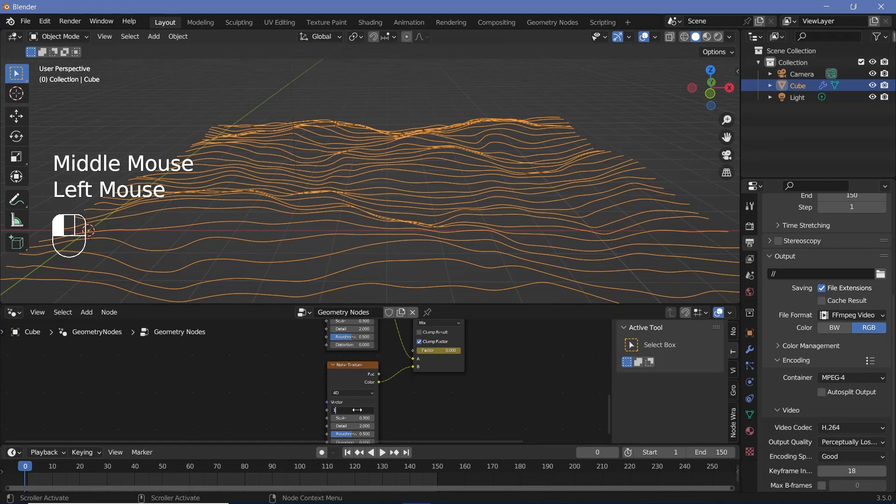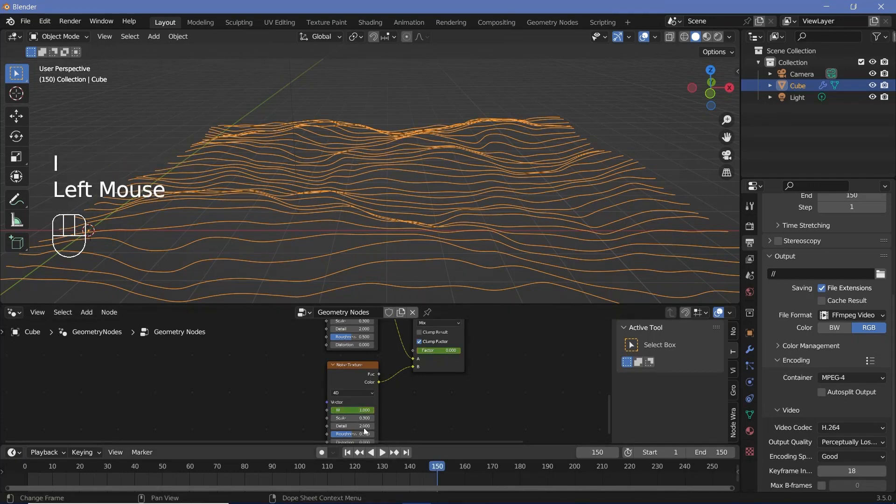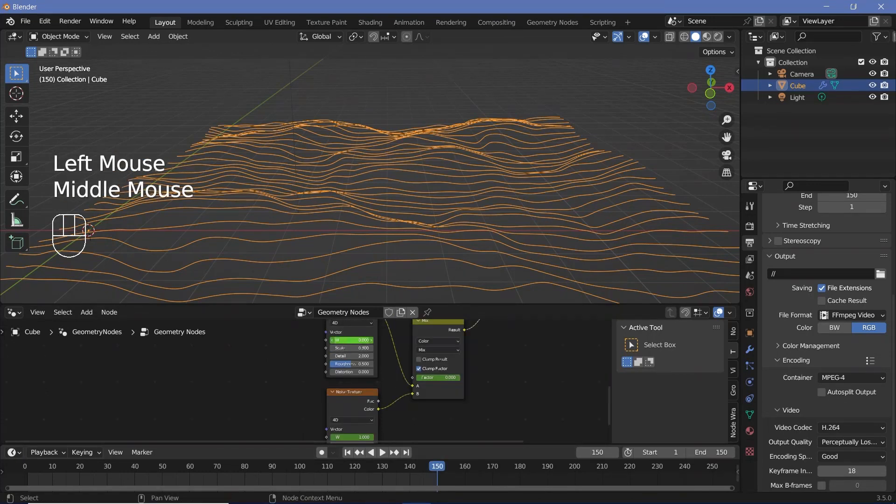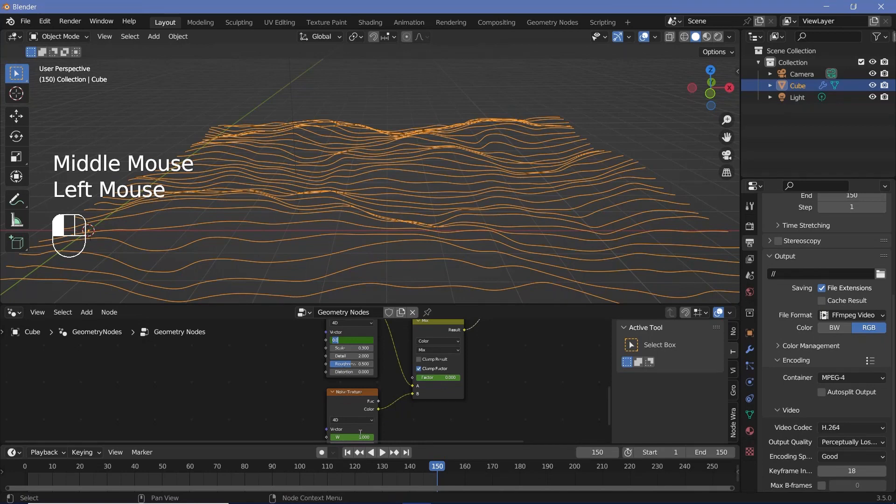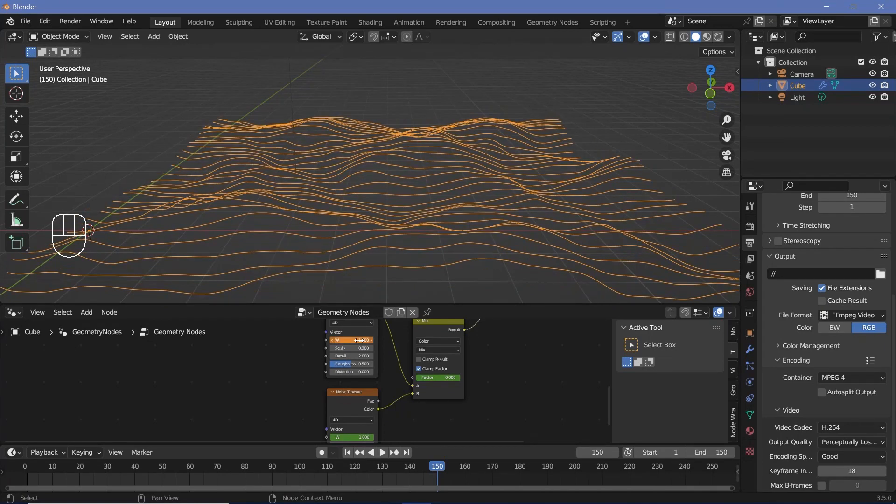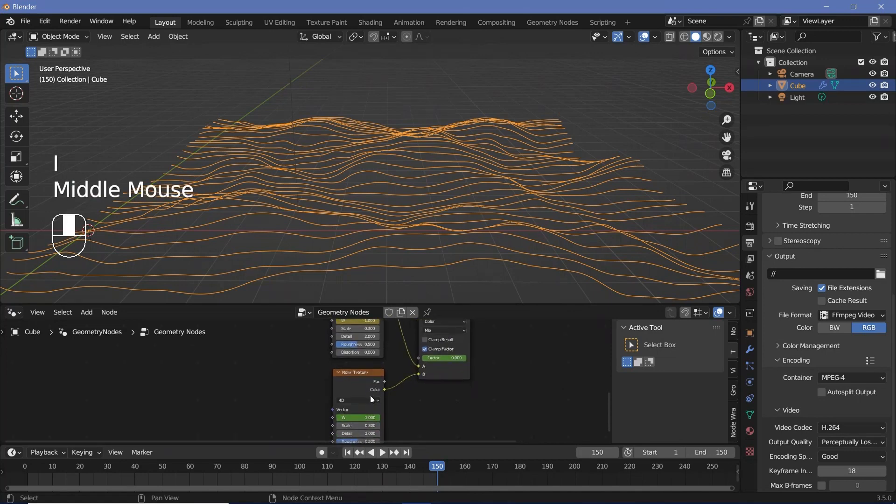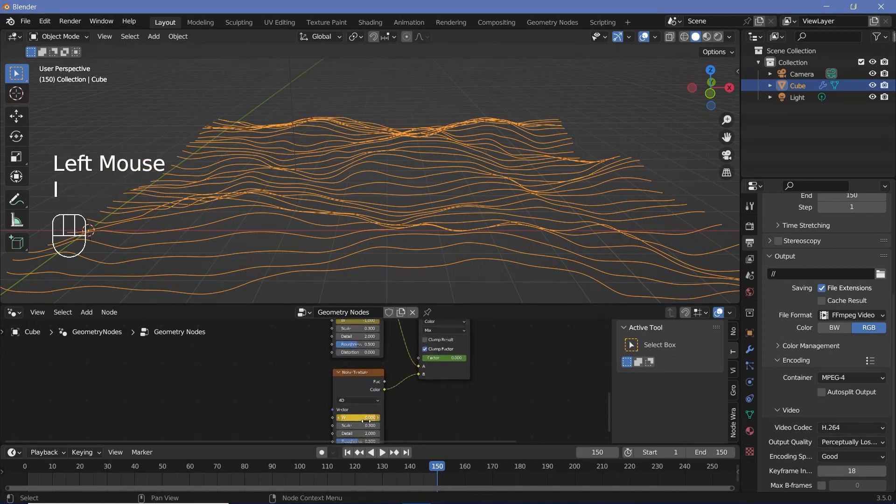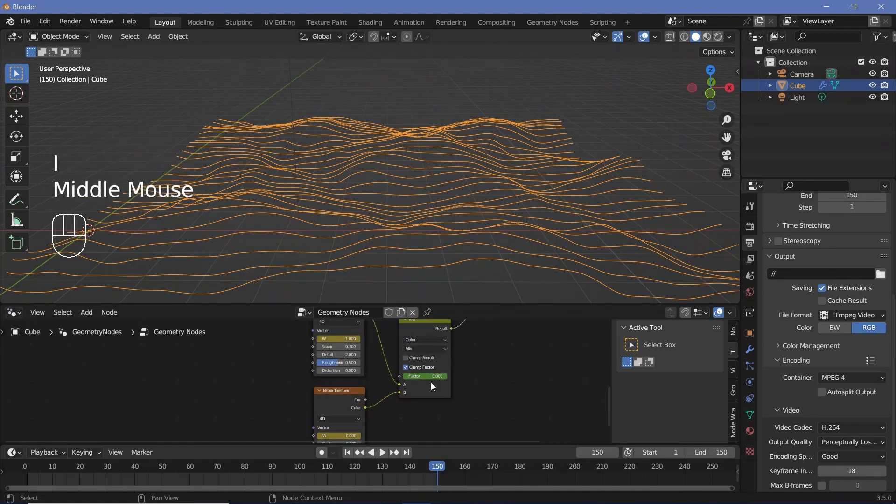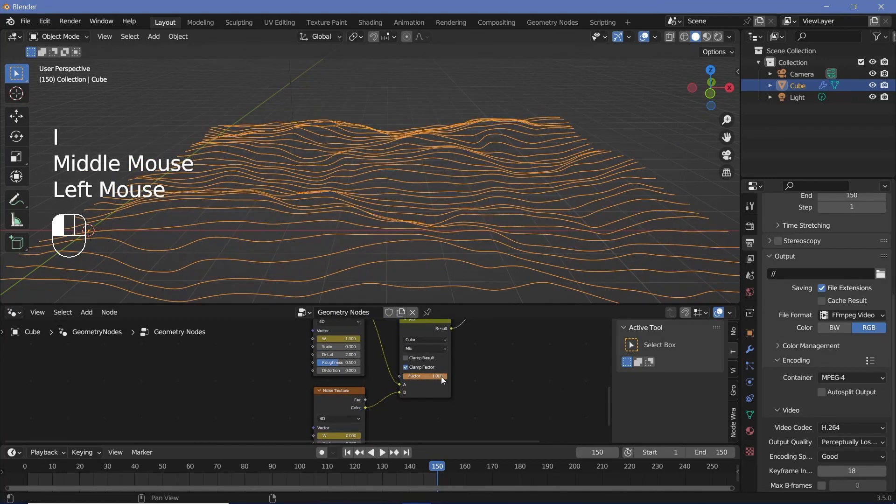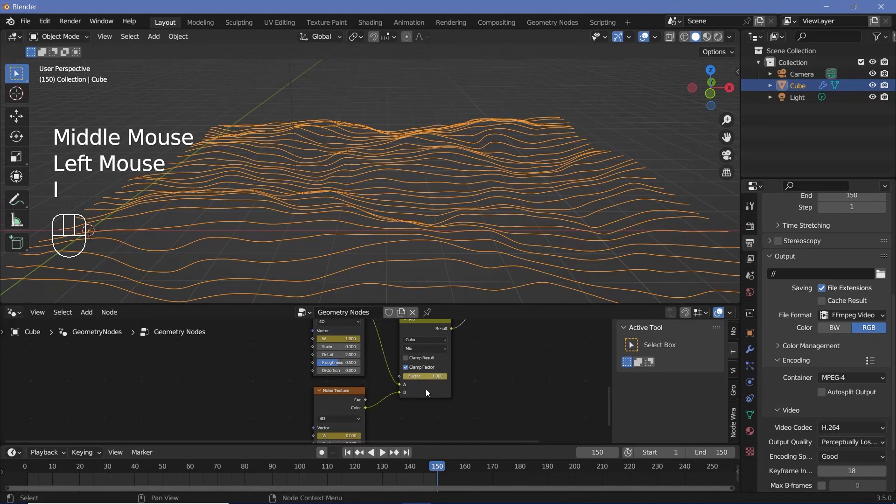Now, on frame 0, we'll hover over the first w value and press i and we'll hover over this factor, change it all the way to 0 and then tap i and then for this noise texture, we'll change the w to something like 1 and press i. Then we'll go to frame 150, change this value to the negative of whatever value you kept over here. So we used 1, so we're going to make it minus 1, hover over it and tap i, change this w value to 0 and press i and then change this factor all the way to 1 and press i.